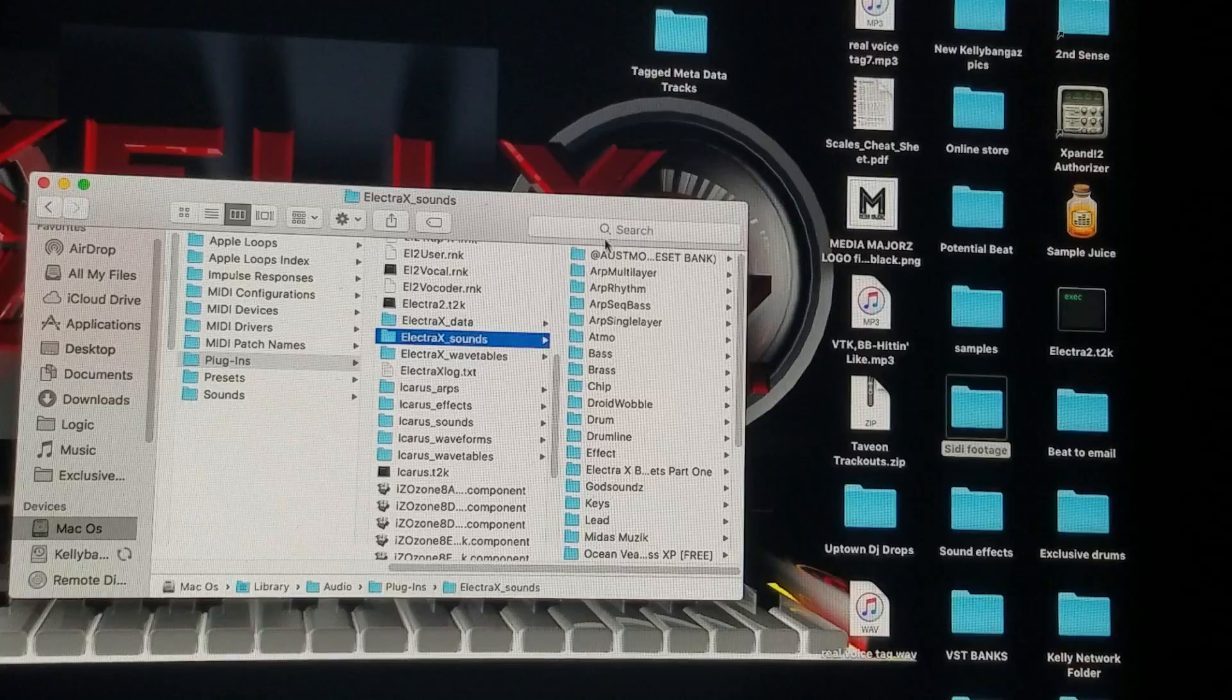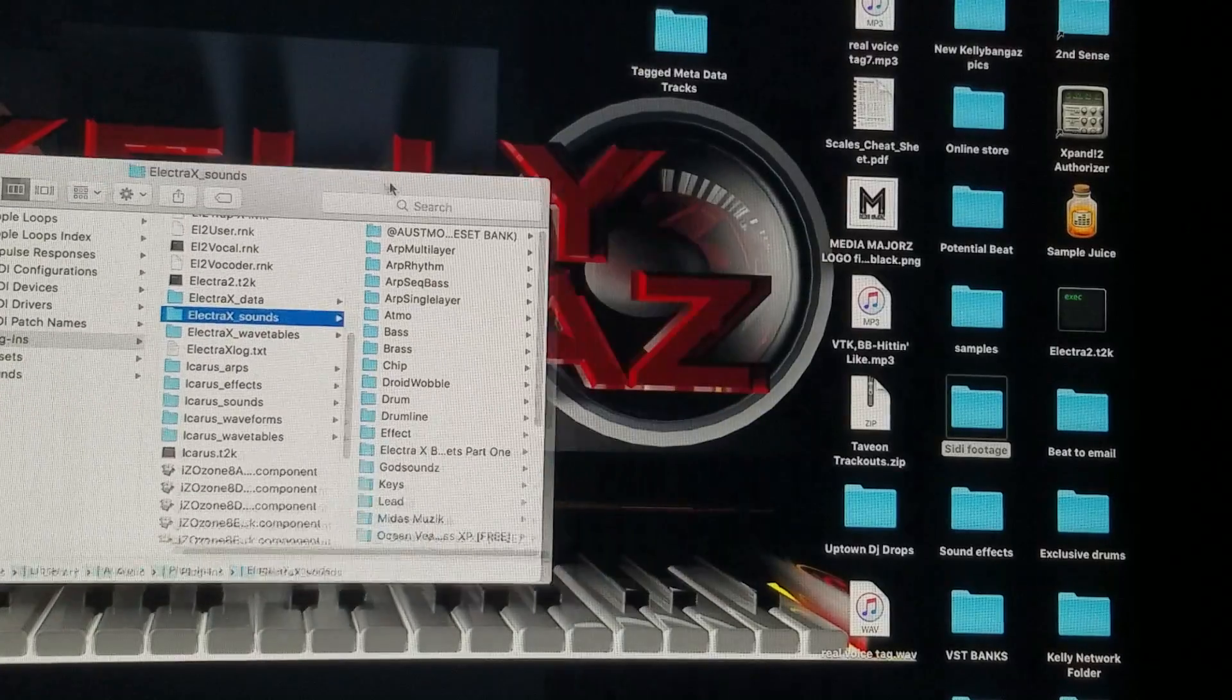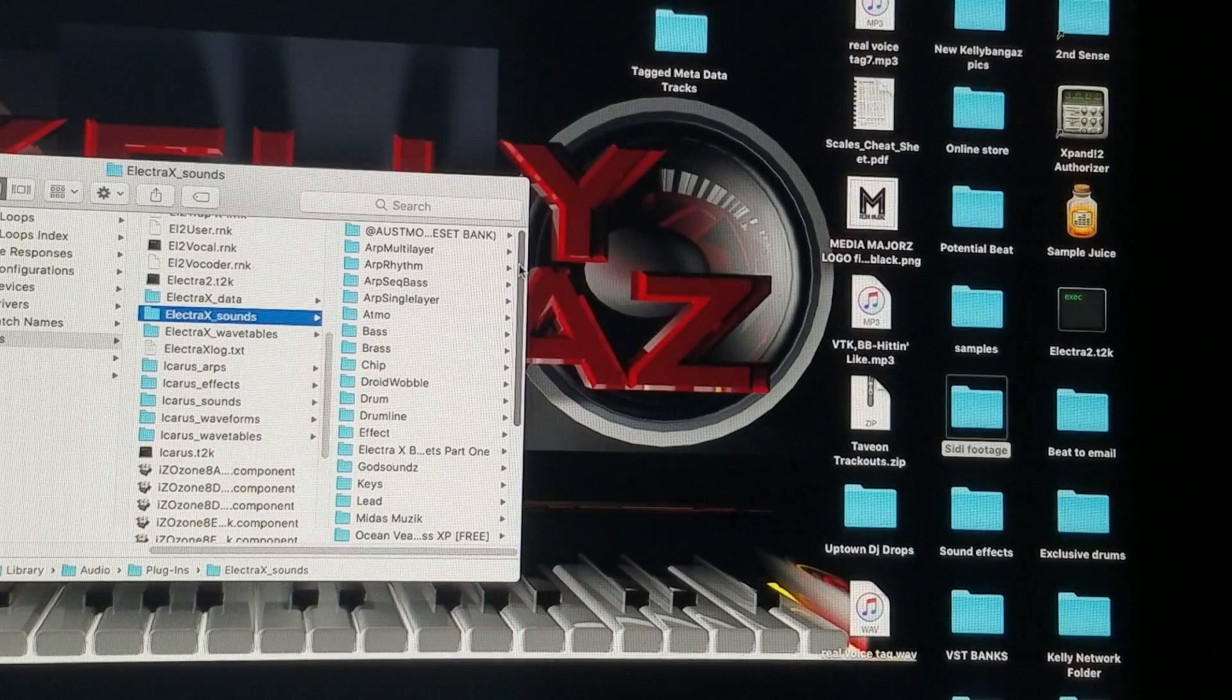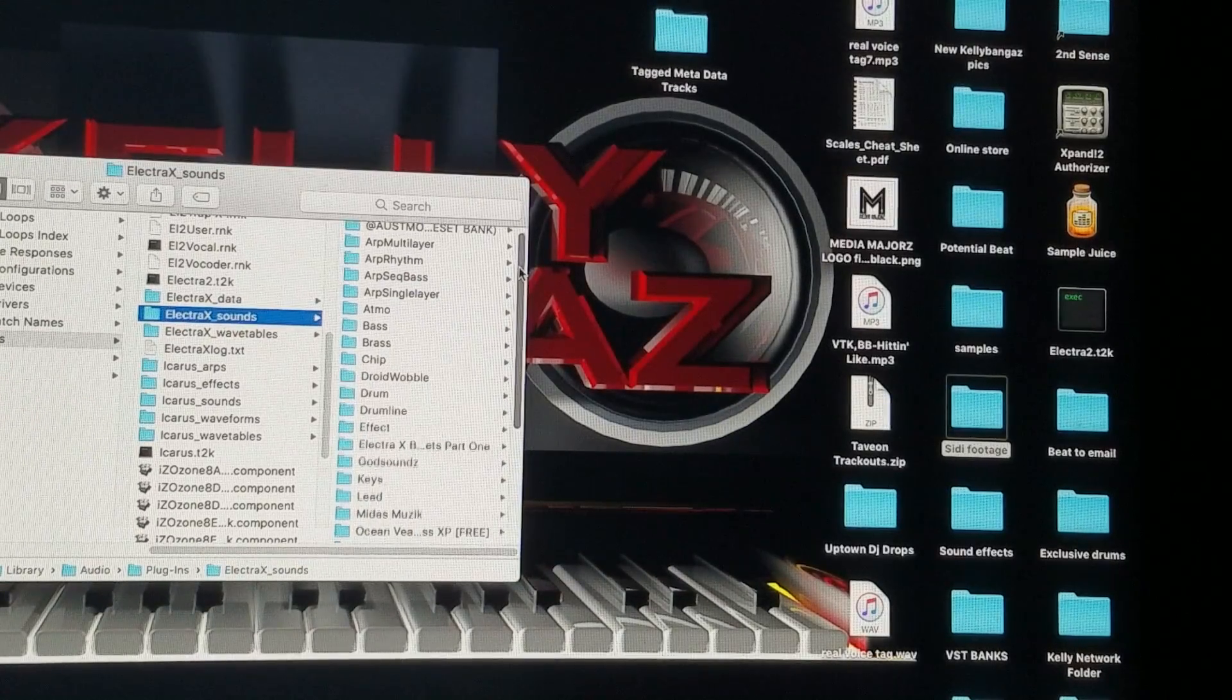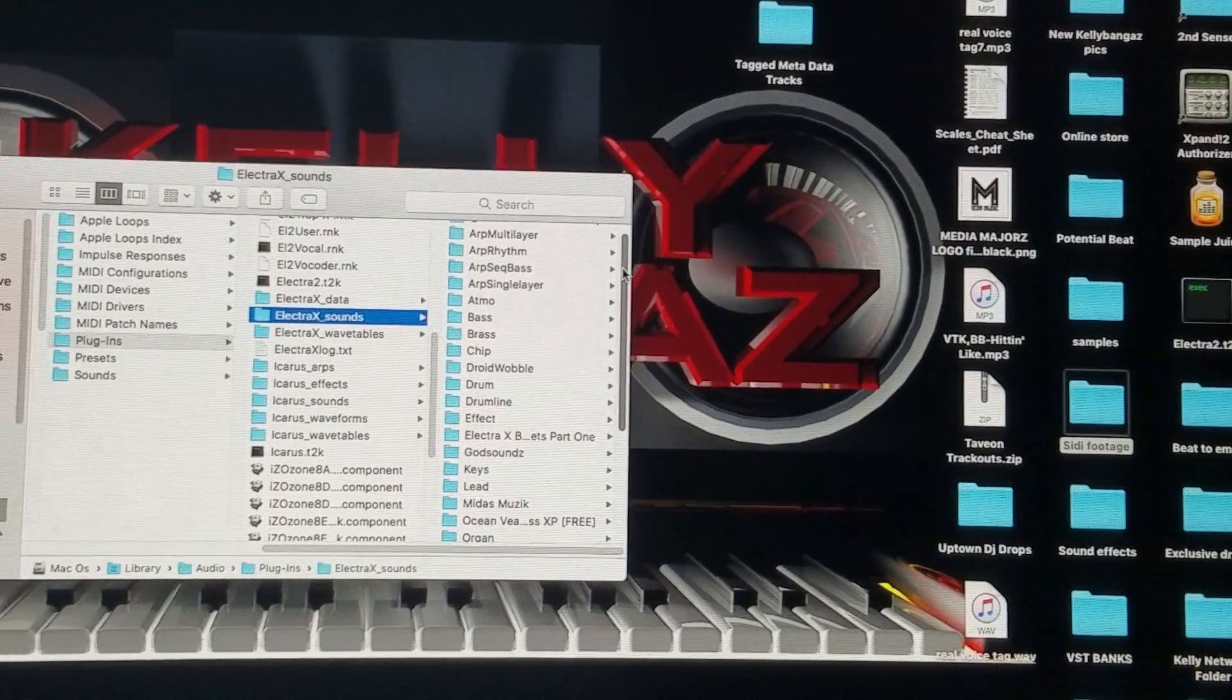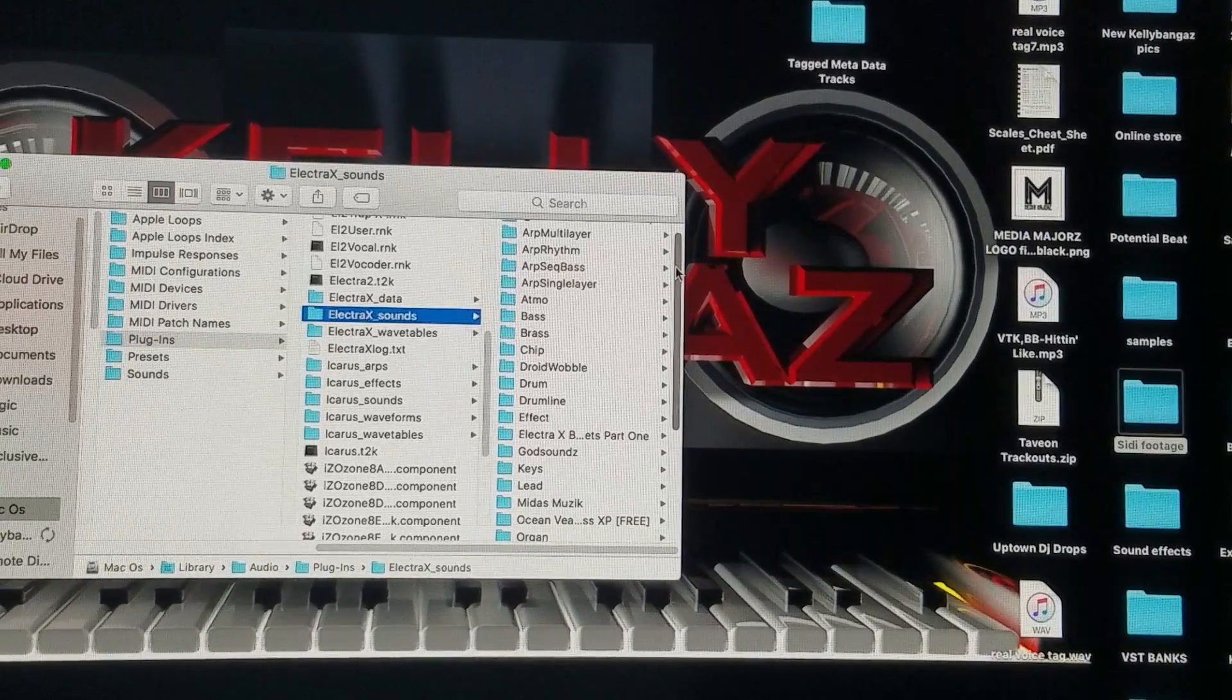Click on that. That's literally the folder that you're going to put all your stuff in.